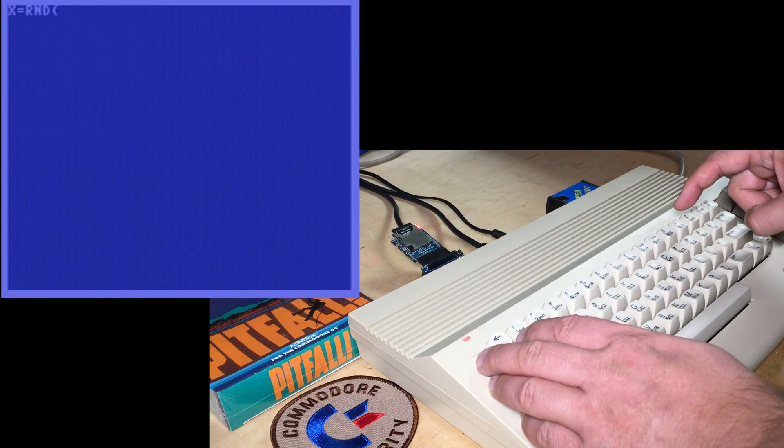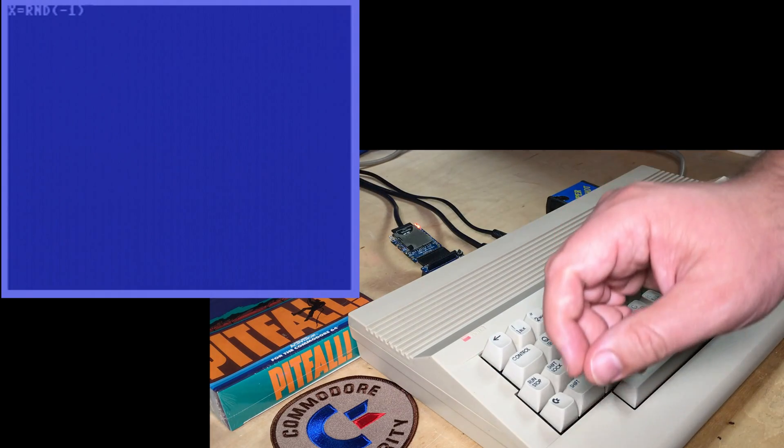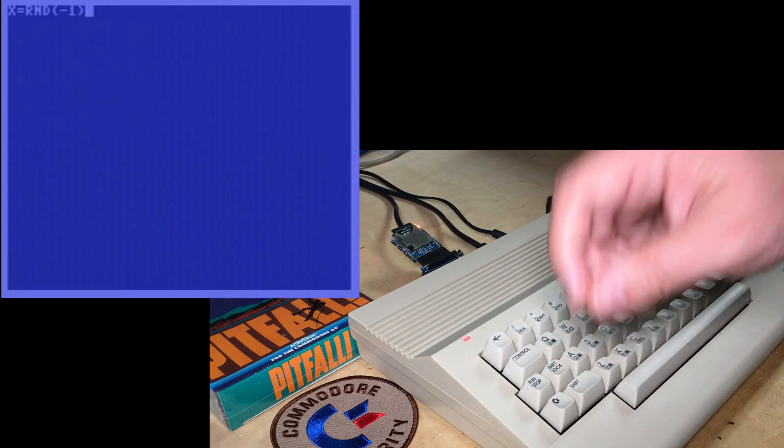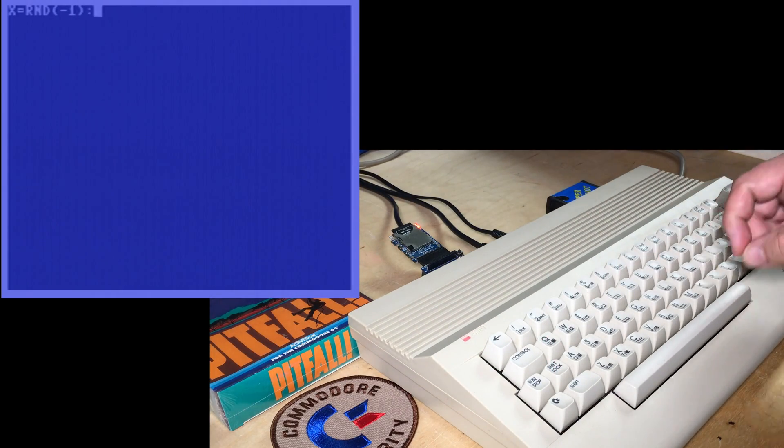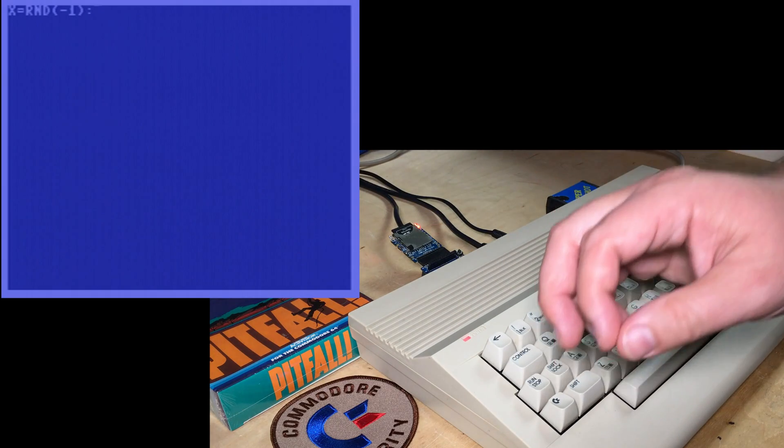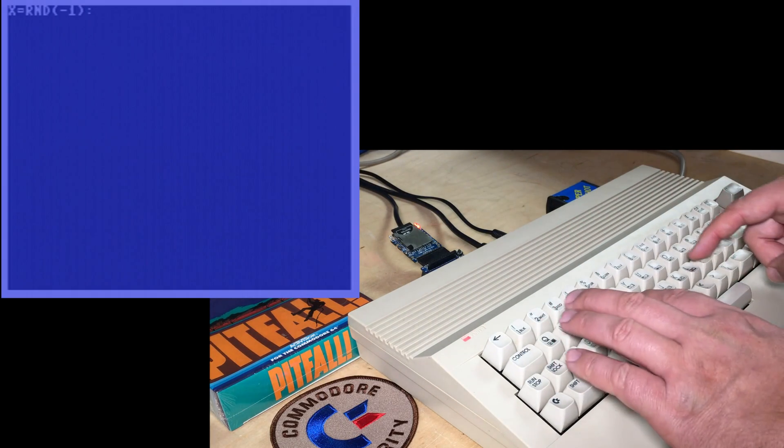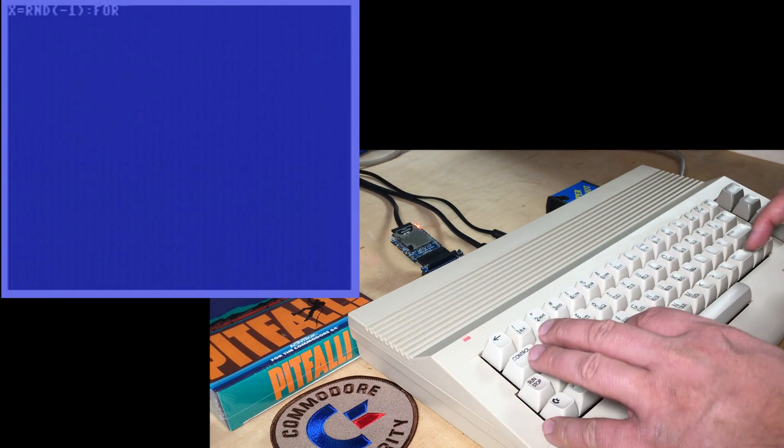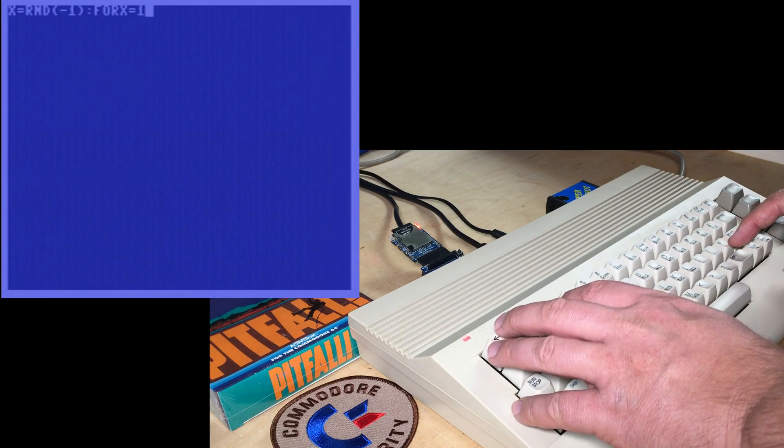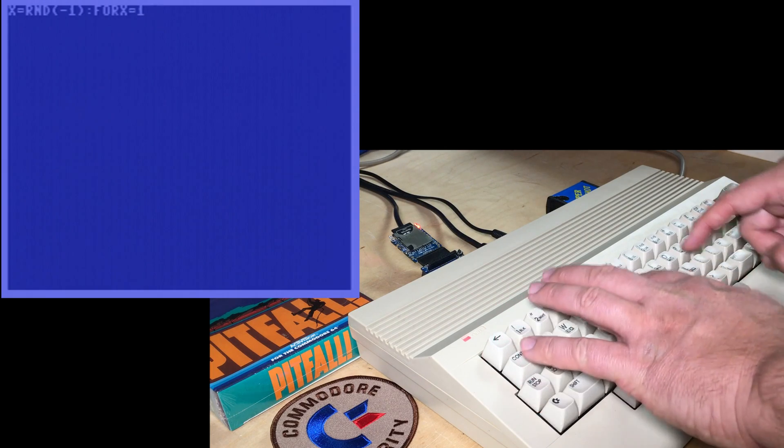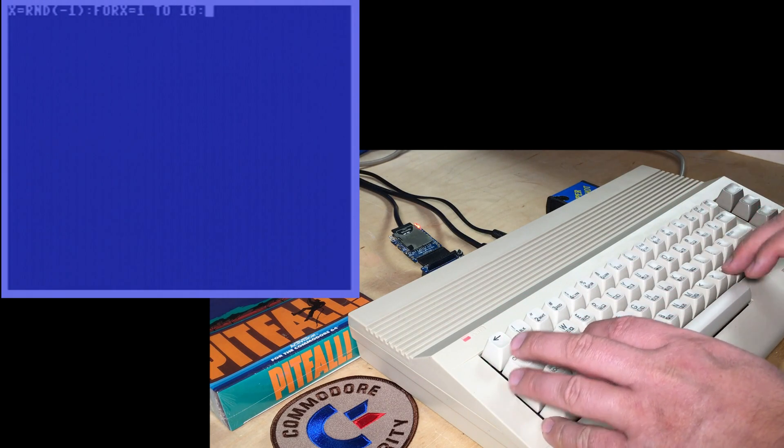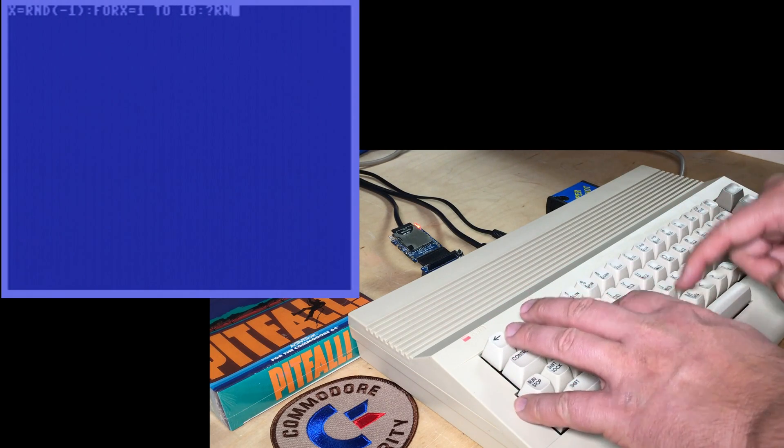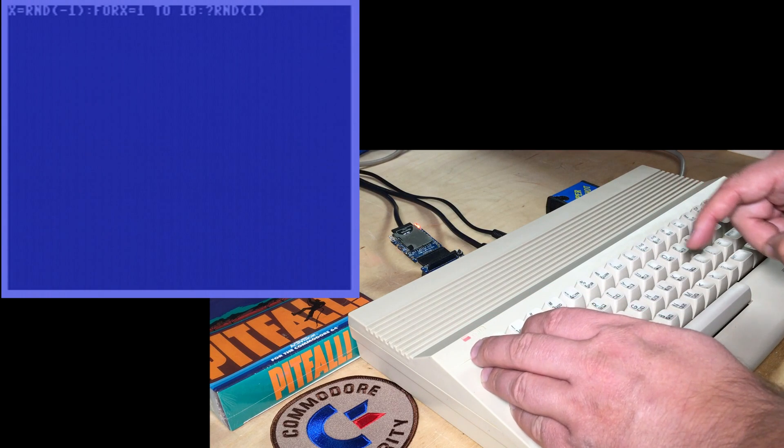if you put a negative parameter into random, that actually seeds the random number generator. And then from then on, if we go for x equals 1 to 10, print random 1, we'll print out 10 random numbers,